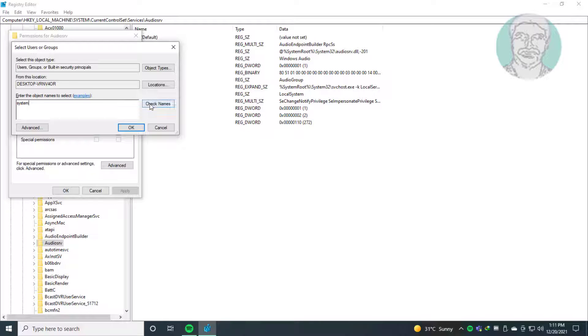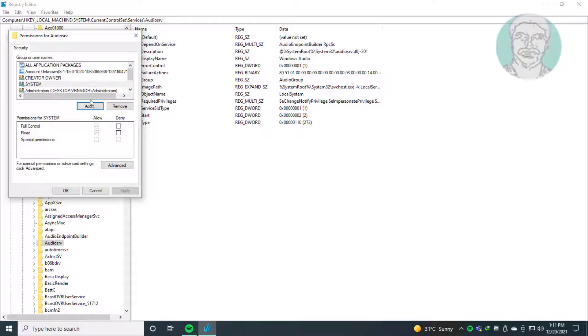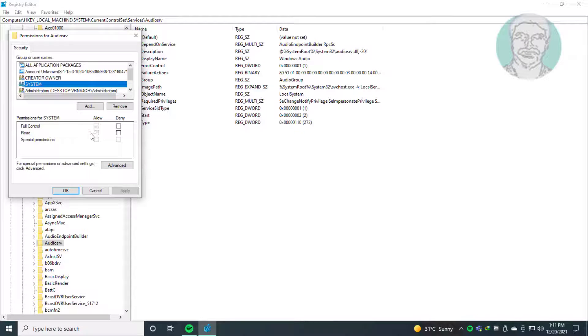Click check names. Make sure full control is checked.